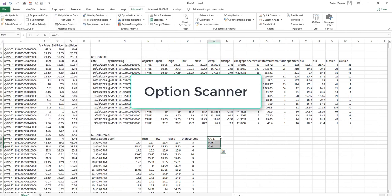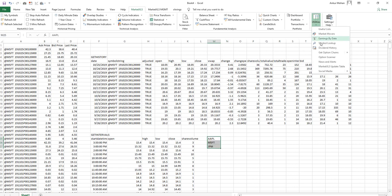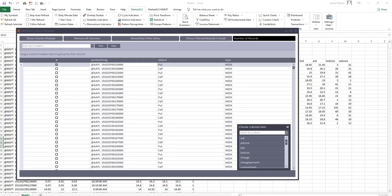Option scanner is one of the features in MarketXLS that can help you scan a bunch of option contracts and figure out which ones may be the best ones to trade. So select a group of symbols and click on option scanner in utilities.